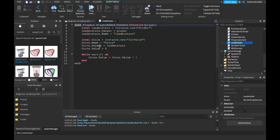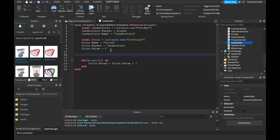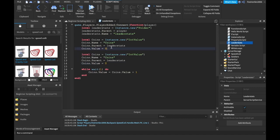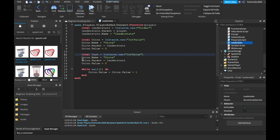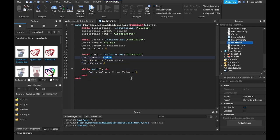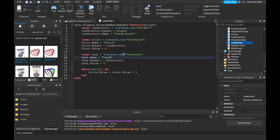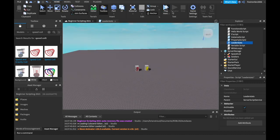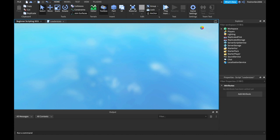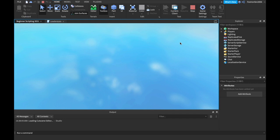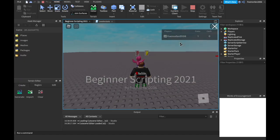Let me show you one more thing in our leaderStats script — we can have more than one thing. Maybe you want wins, or maybe your game has dollars as well. We can just copy these lines with the coins and change the names to something like 'Cash'. We can call it whatever you want, but I'll call it cash. So if we play, it will show both Coins and Cash. You can do the same thing by changing values with different scripts by saying player.leaderstats.Cash.Value instead of Coins.